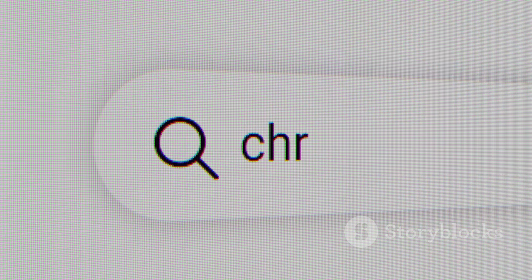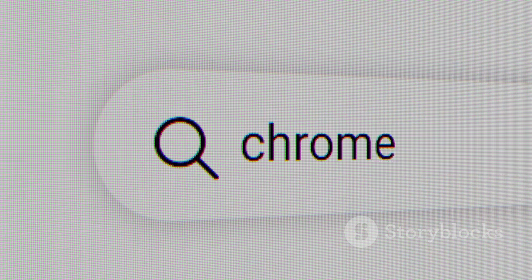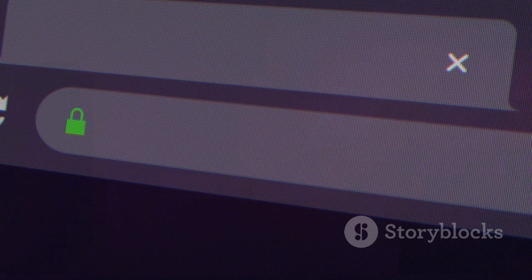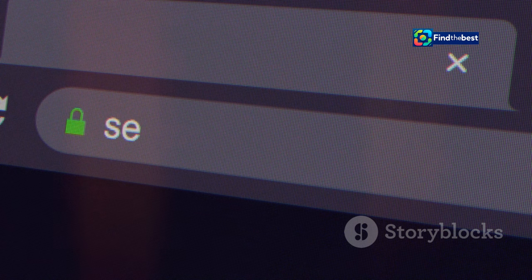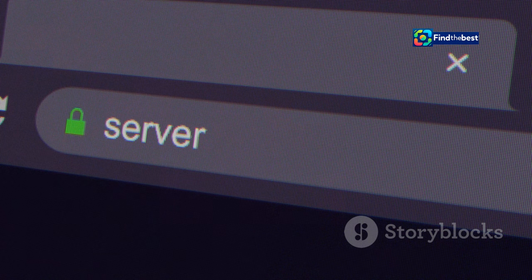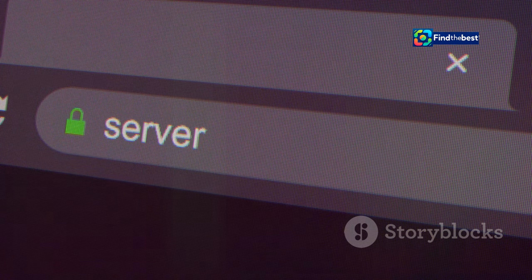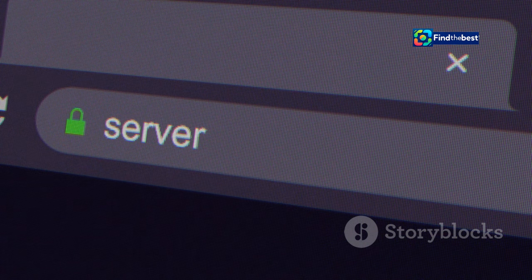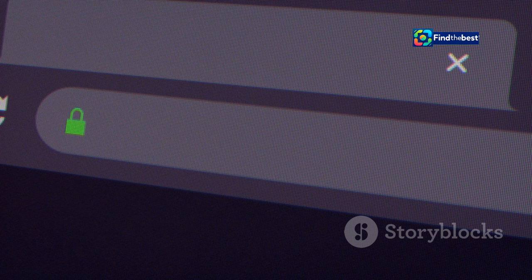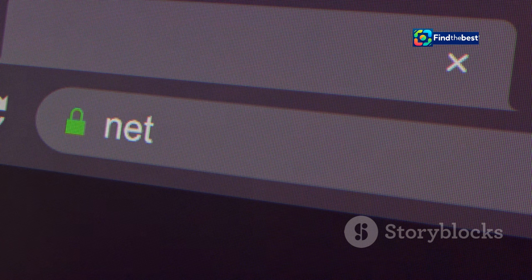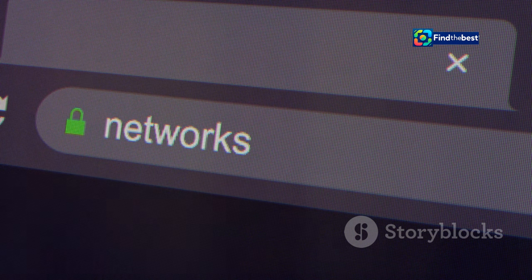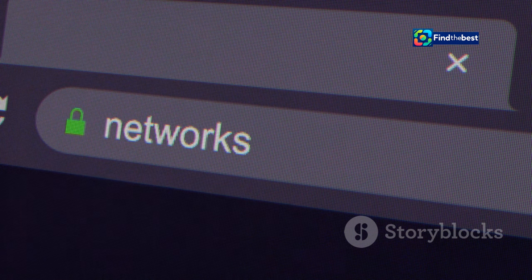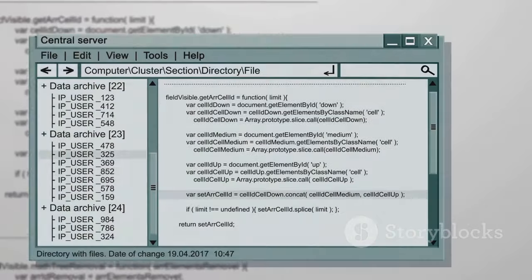Just as you would use a map to navigate to a physical location, the URL acts as a set of directions, guiding your request to the correct server and file, helping your computer navigate the digital landscape to find the exact piece of information you need.